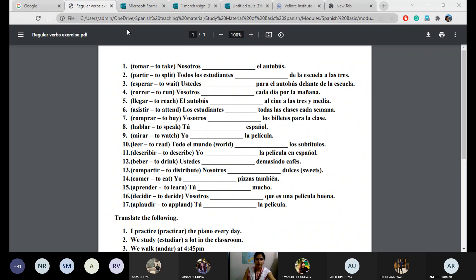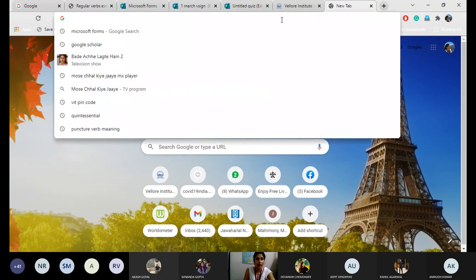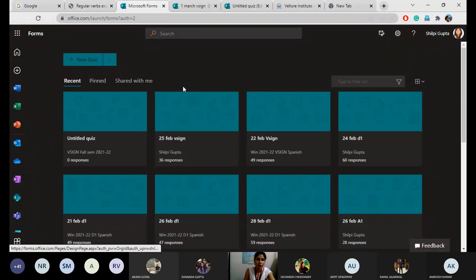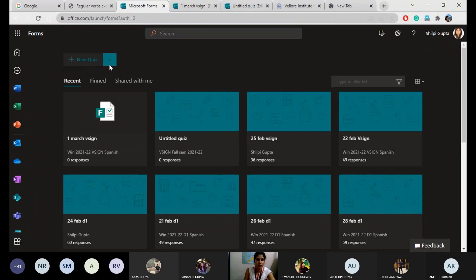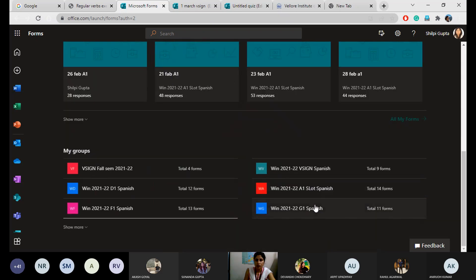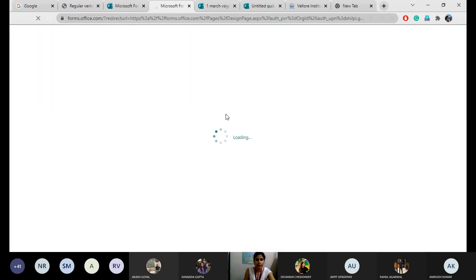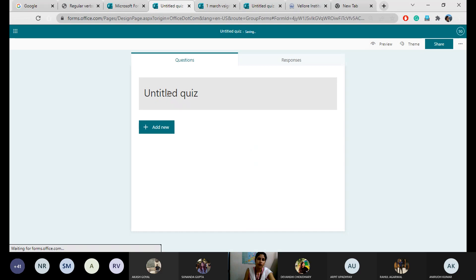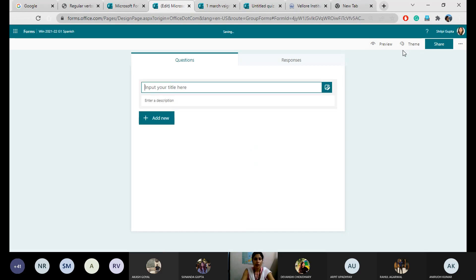That's all for the class — it's already 9:46. I will be checking your papers and you will get them back within an hour. I'll share the attendance form — you will have only one or two minutes to fill it, so fill it quickly and then I'll close it. I'll also share this exercise page with you because there's one more exercise below — a translation exercise, since for CAT 2 I will be giving translations.